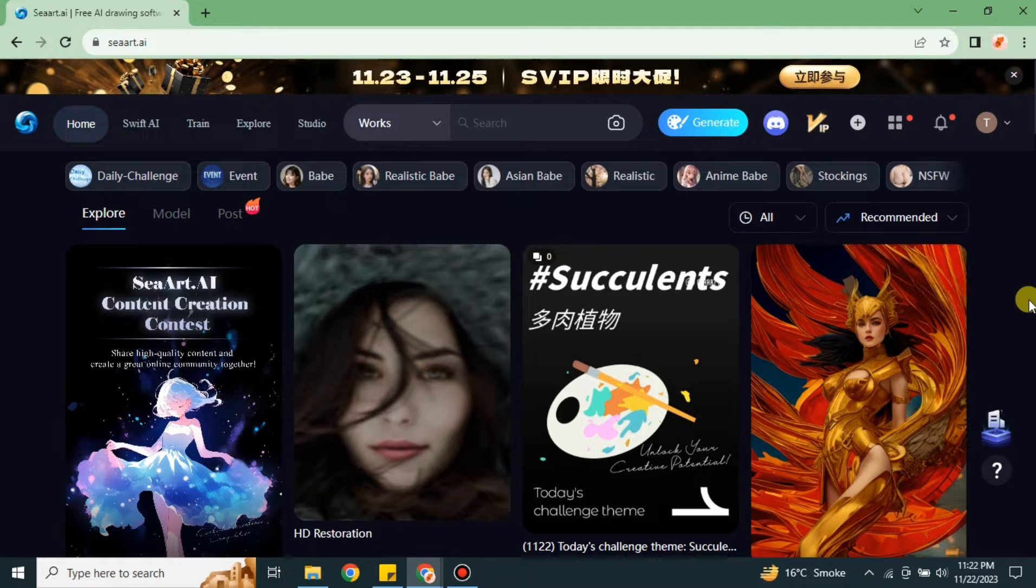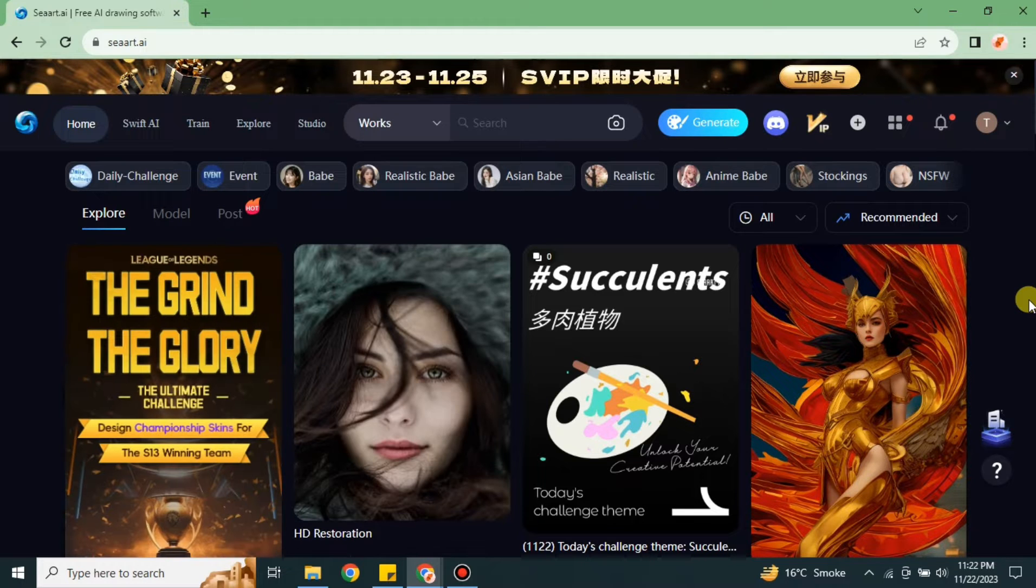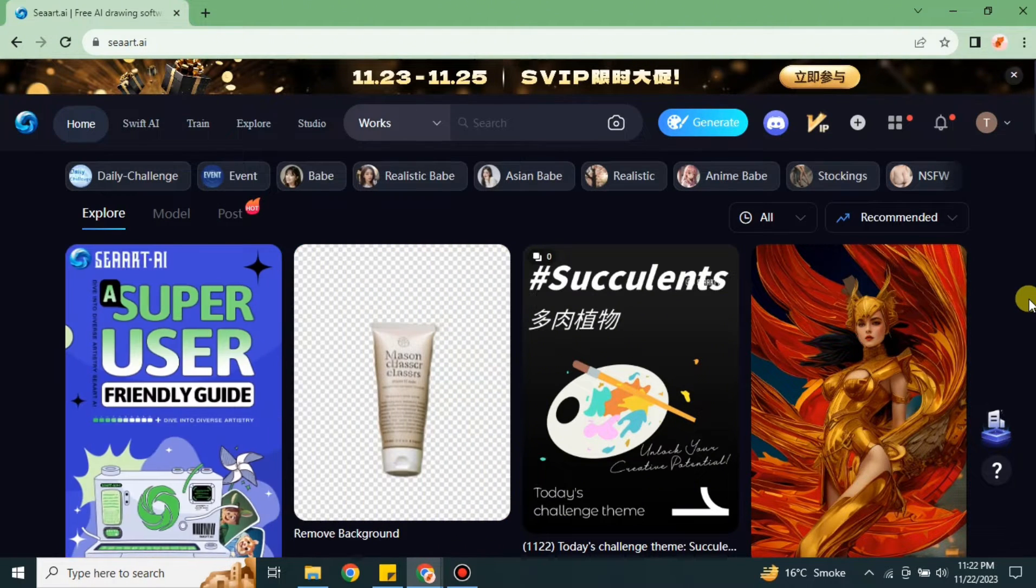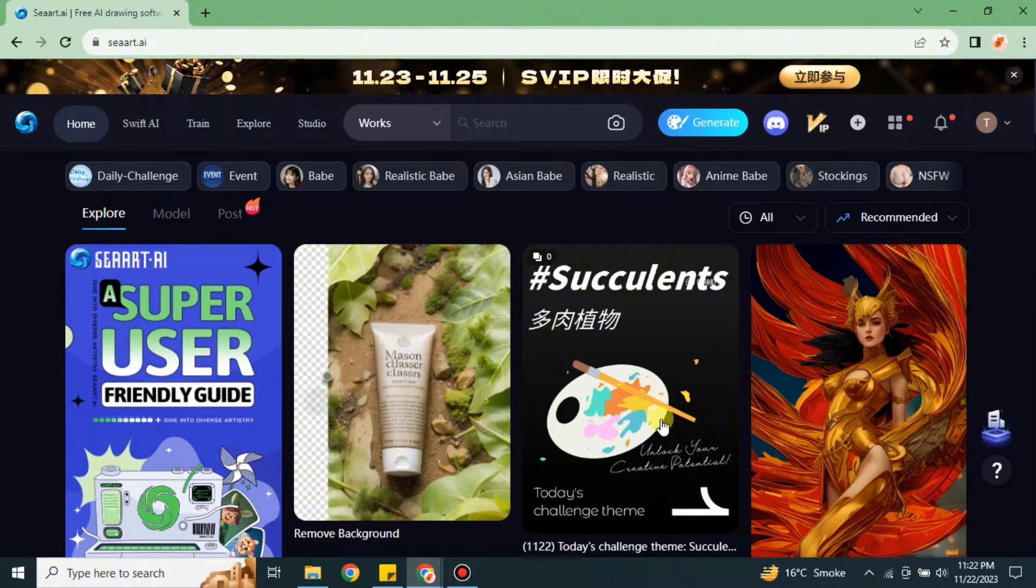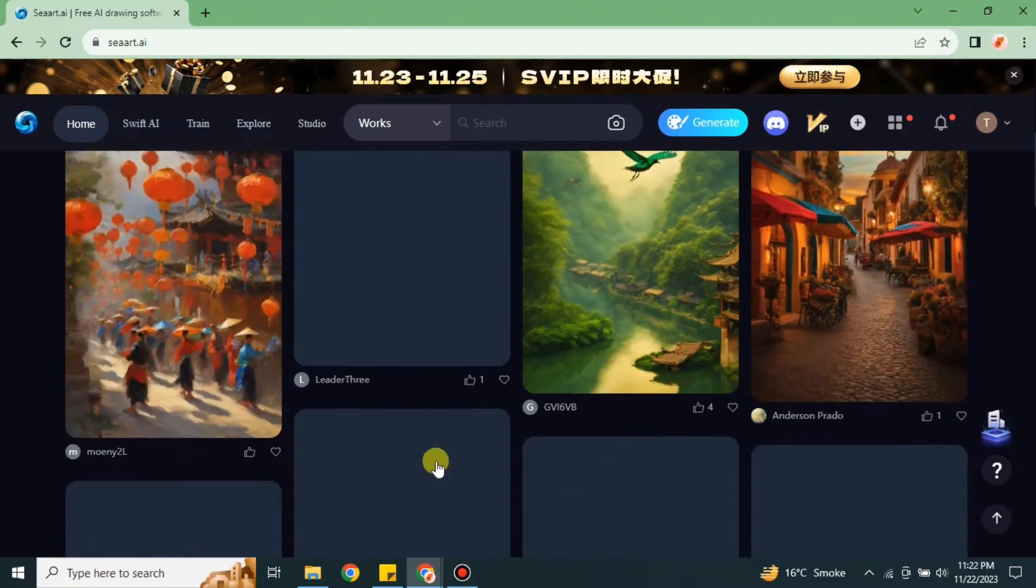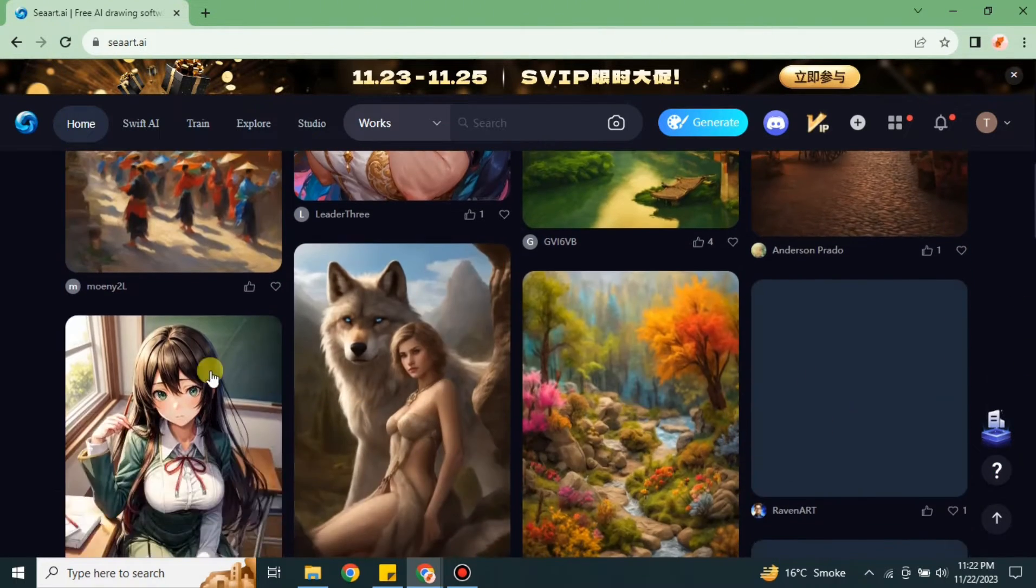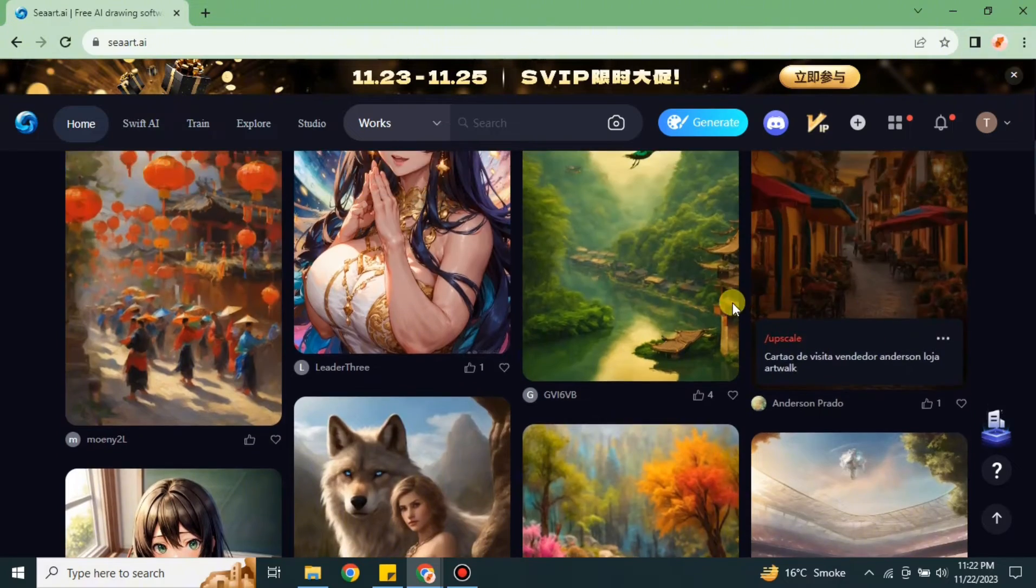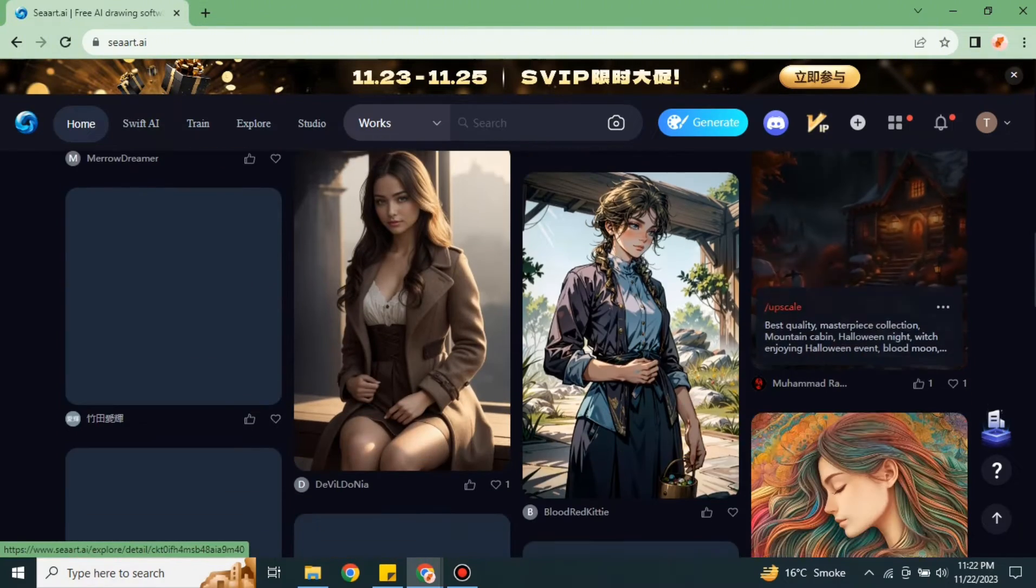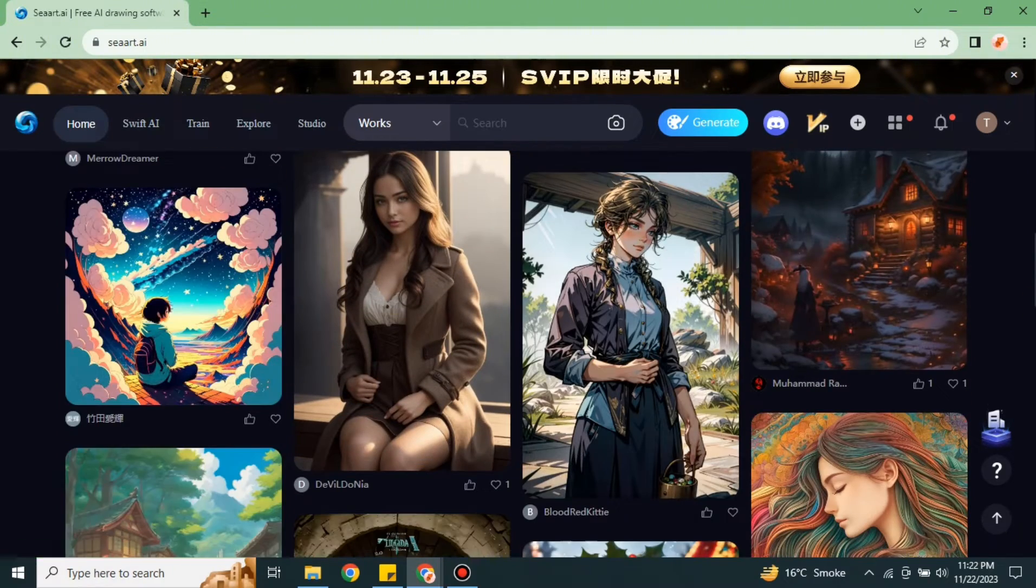Here you can see this is the website and this is how it looks. We have different kinds of models with the help of which you can create your own avatars and different AI images. If you want to use any one of these, you just have to simply click on them and then you can create your own images.